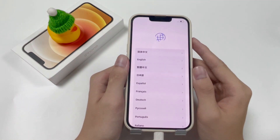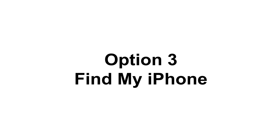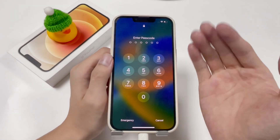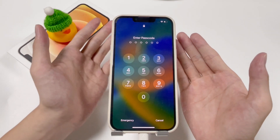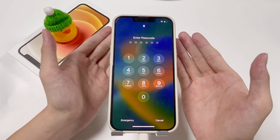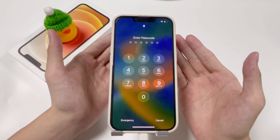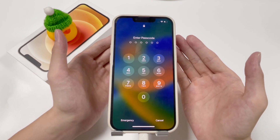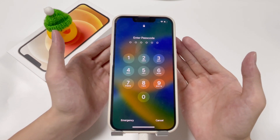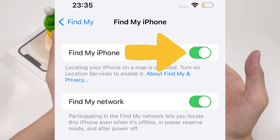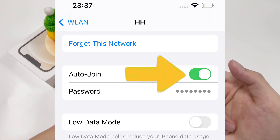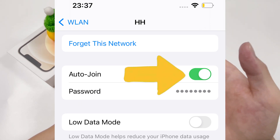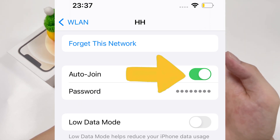If you're struggling with a locked-out iPhone 12 and unable to use iTunes, the Find My iPhone feature has also got your back. With this feature, you can reset your iPhone remotely even if you don't have it in your hand. Before using it, make sure you have turned on Find My iPhone on the device, and that a network connection is enabled on your iPhone too.